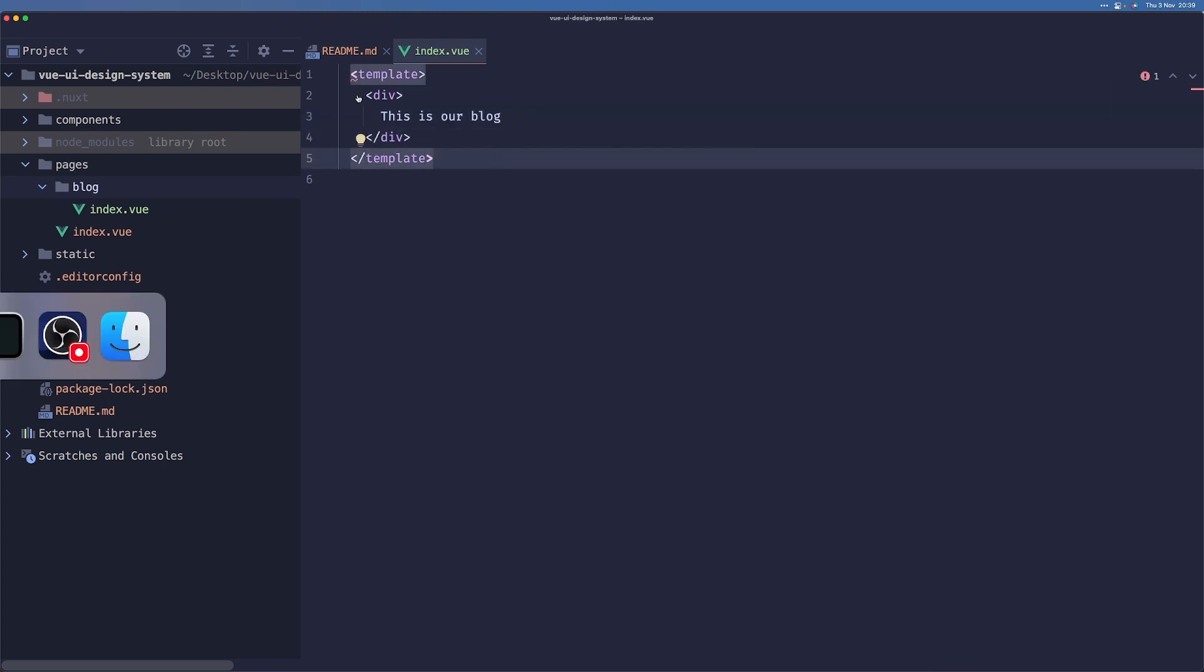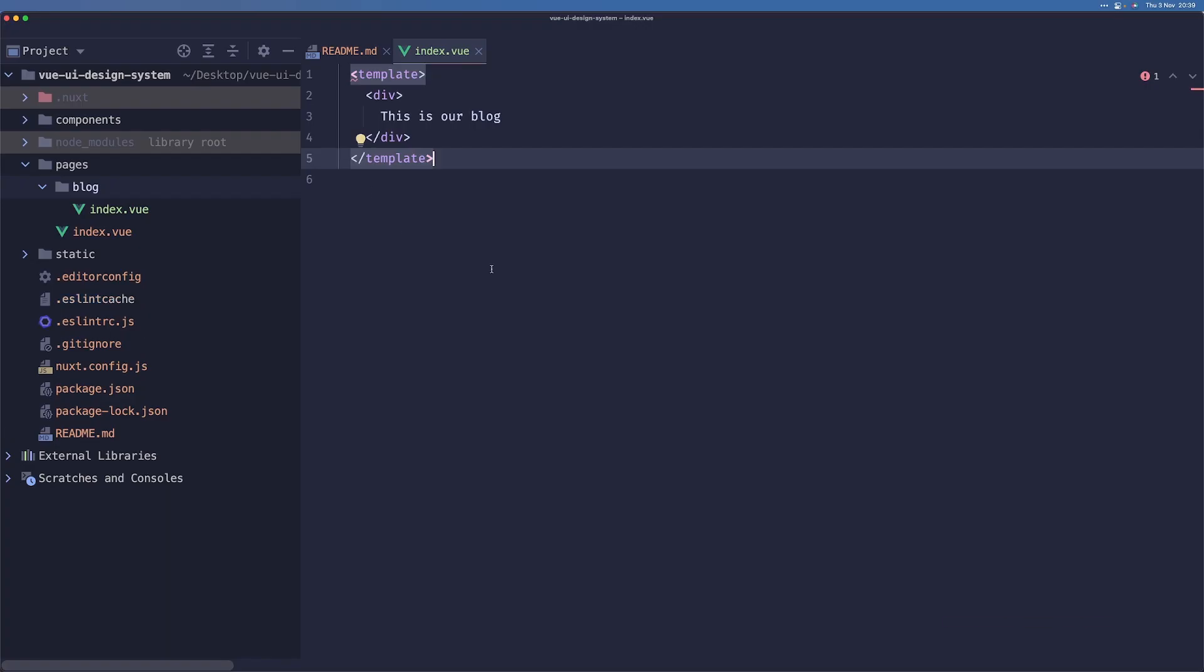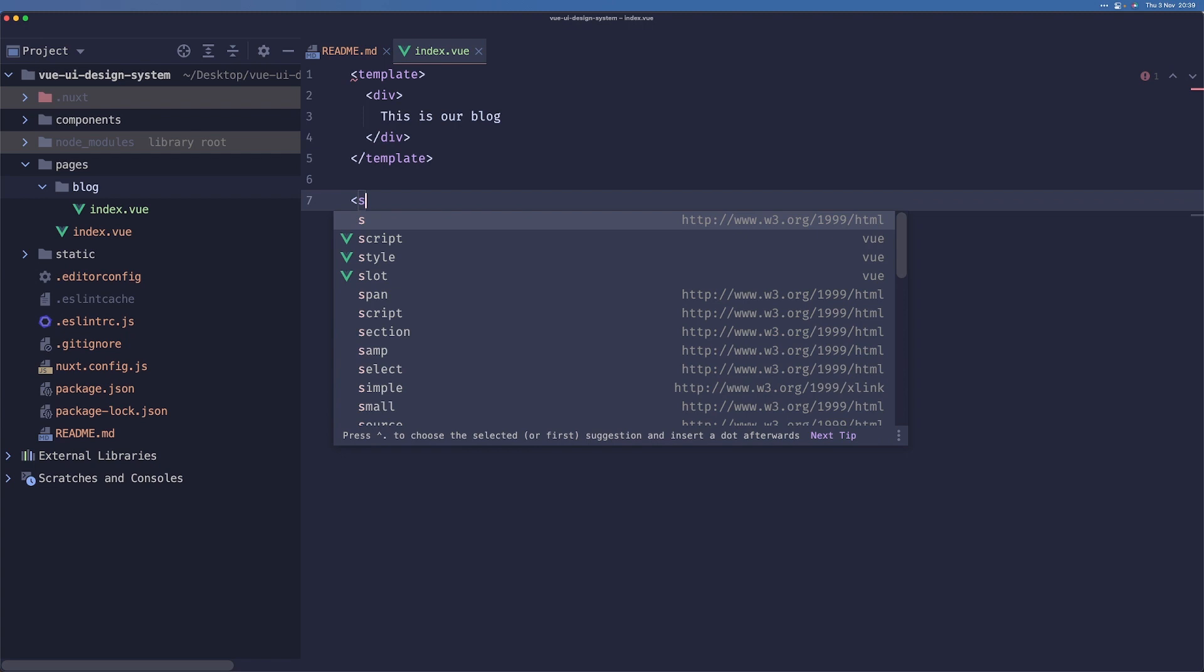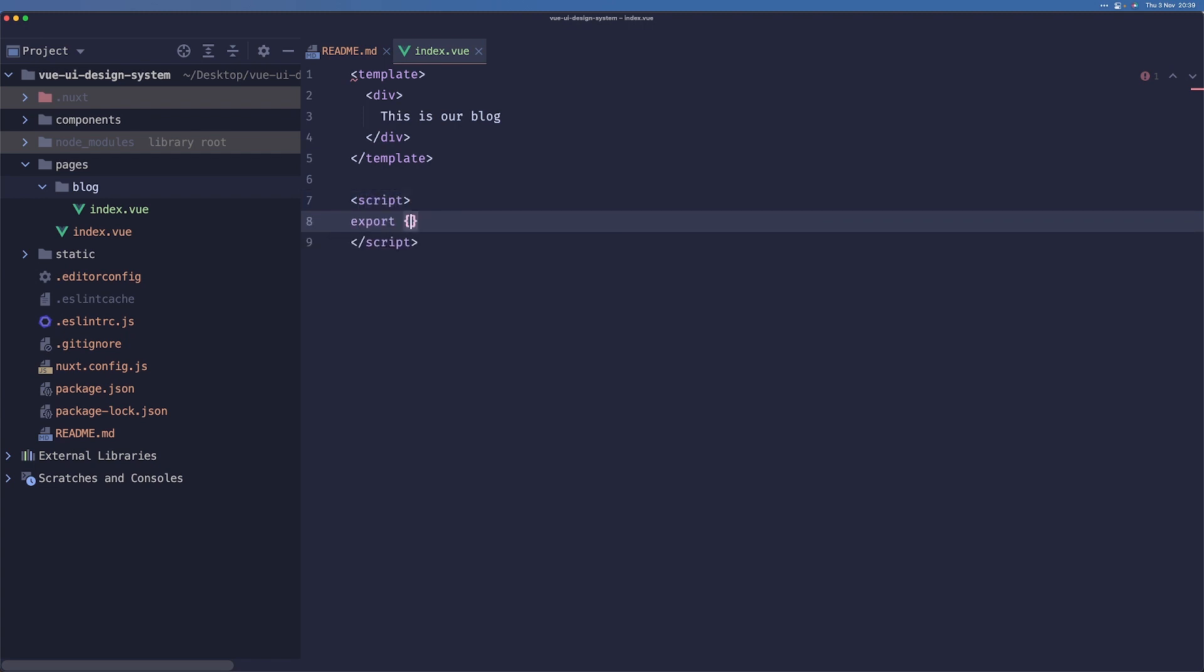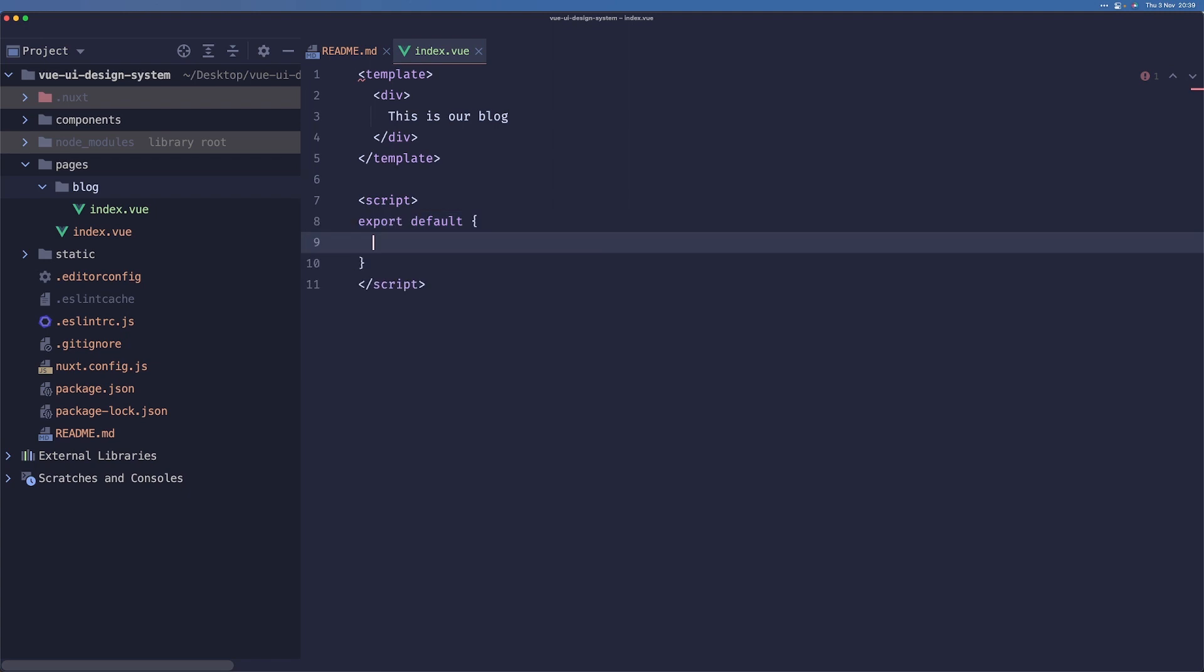This is just ESLint giving us problems. Okay, apparently we need to resolve that. So I think if we just create a script, we can just add a name here called, you know, like blog post.